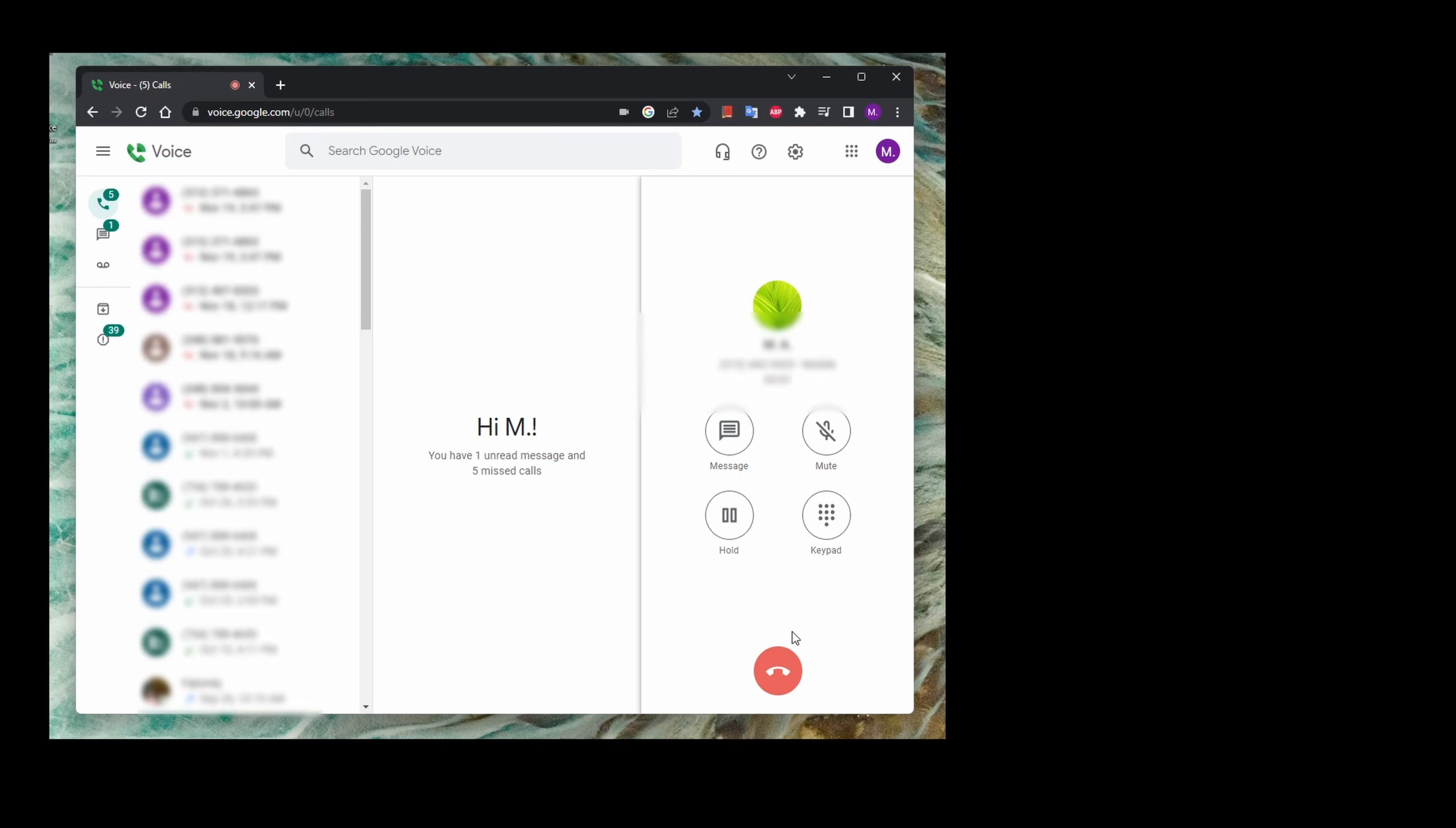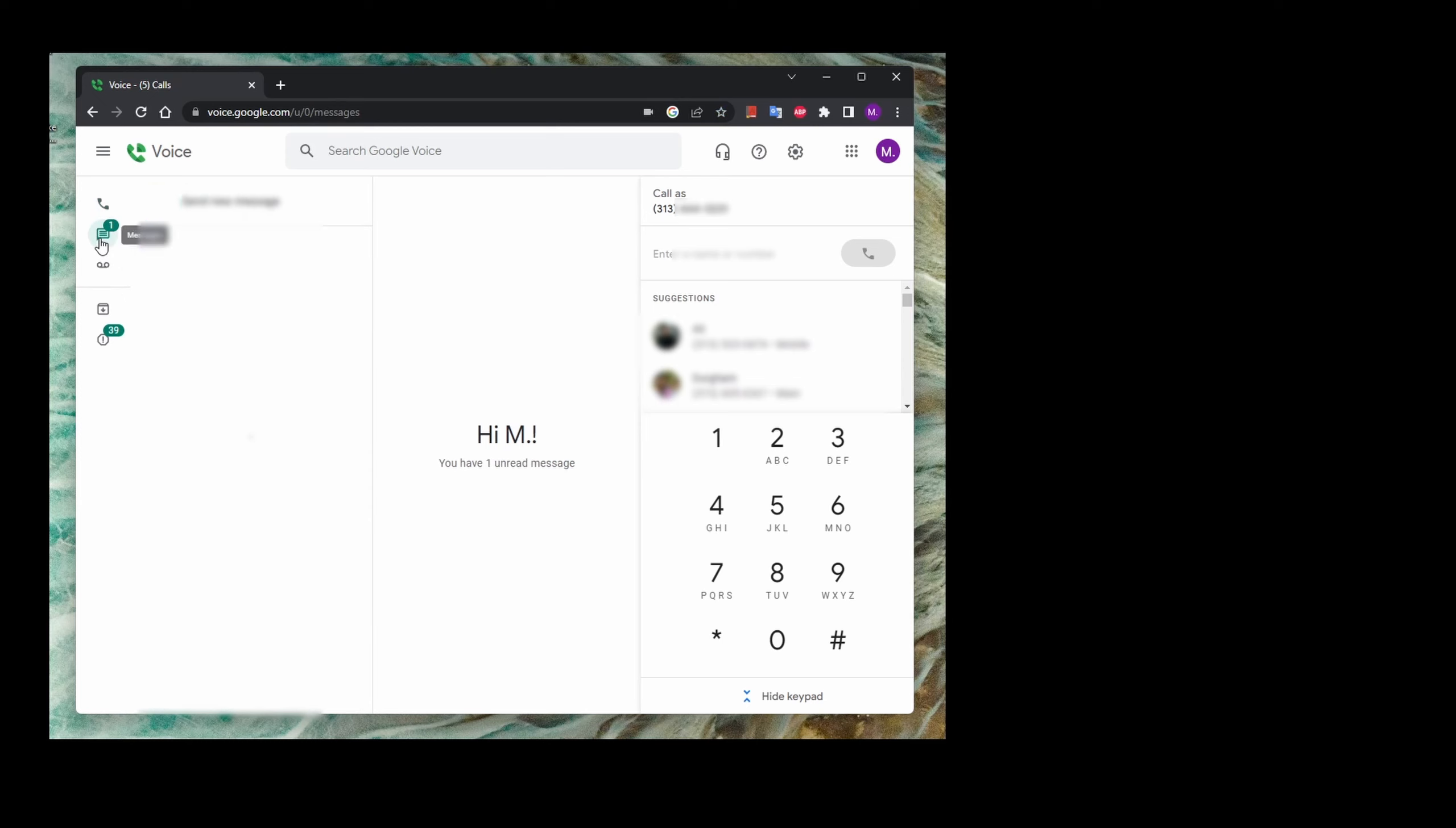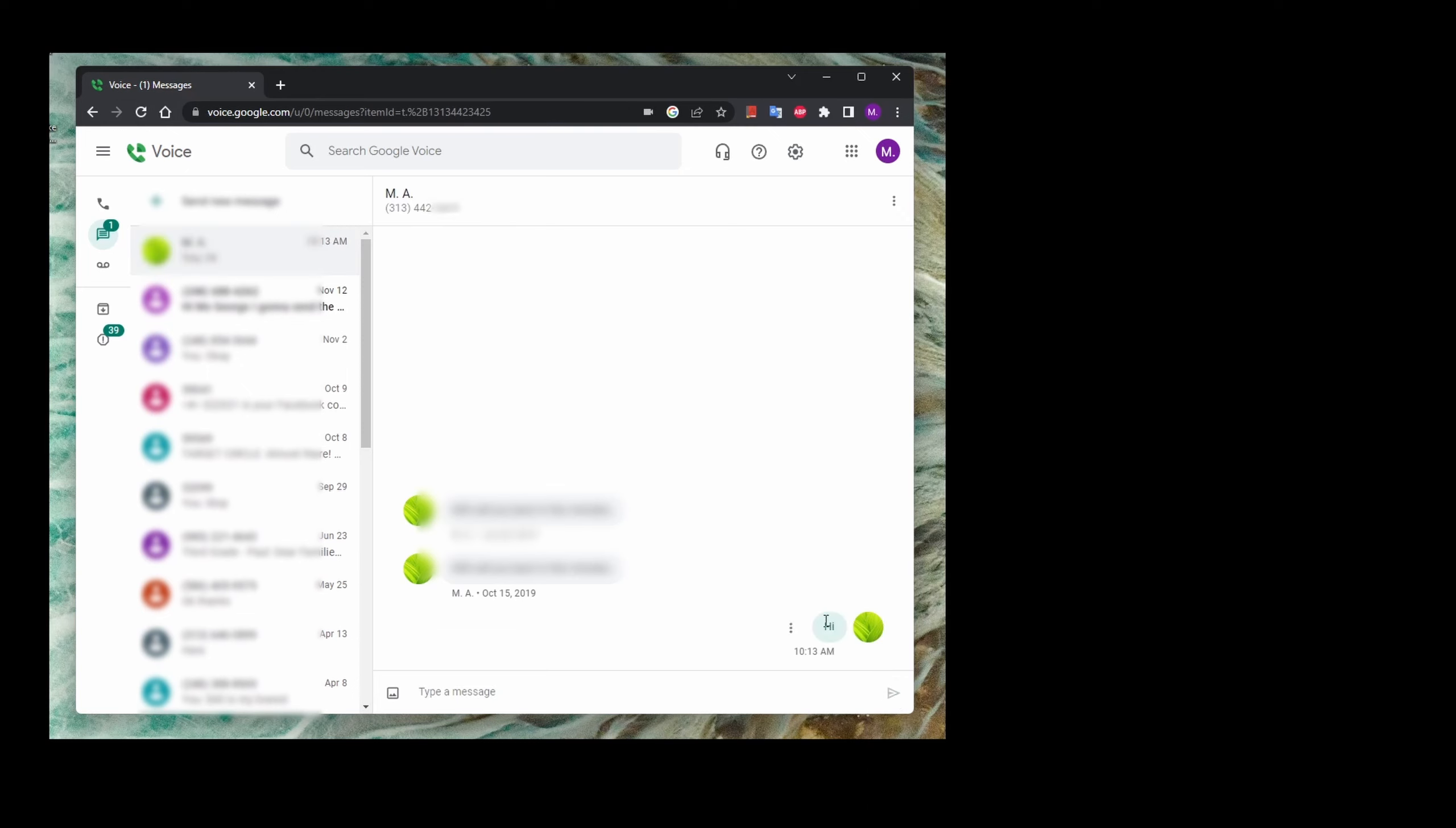Now I could also send a text message if I want to. So just click on messages, enter the phone number, and once you type the phone number, just put the text message over here at the bottom. I'm just gonna hit the send arrow and that basically sent my message. I just got the message now.